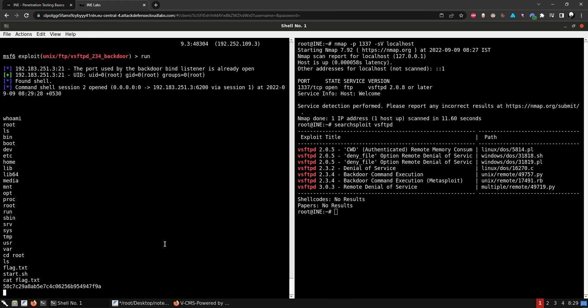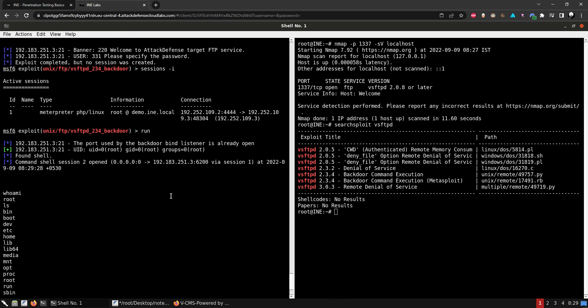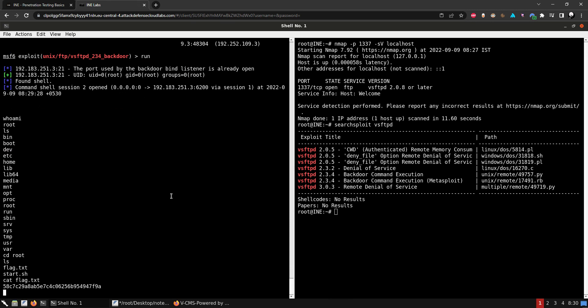It was a lot of Metasploit, but I think it is good to practice with it because it is a very powerful tool. We got to use port forwarding and auto-routing to pivot from network to network, which is really useful. I hope you got something out of this — thank you for watching.